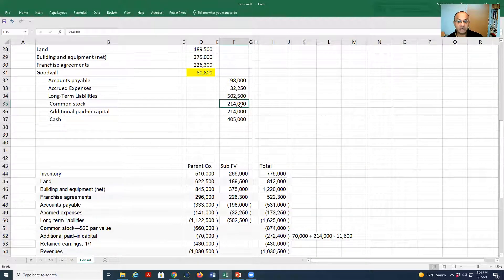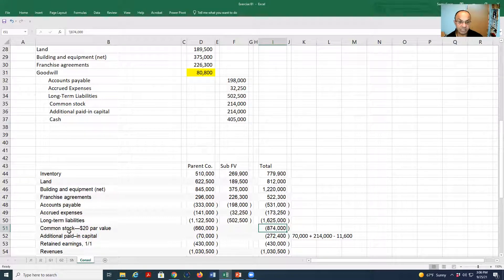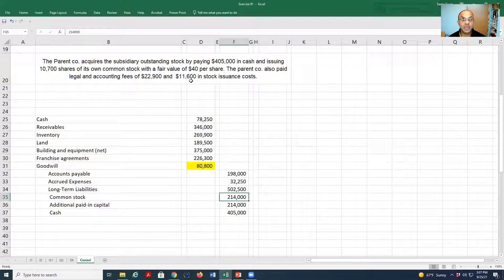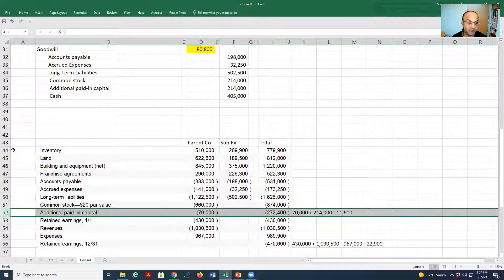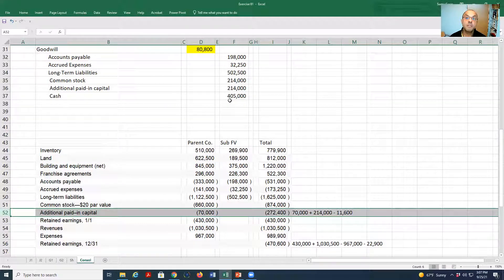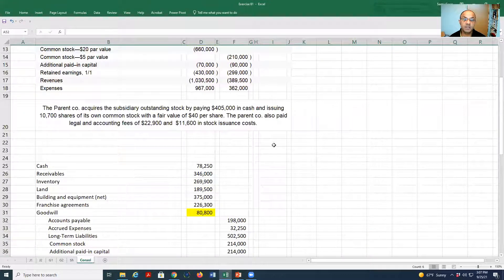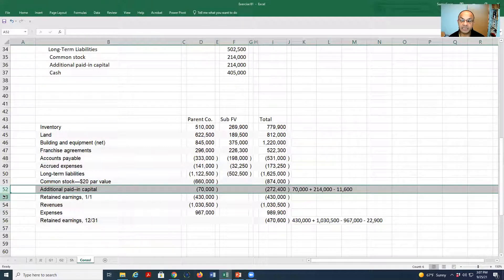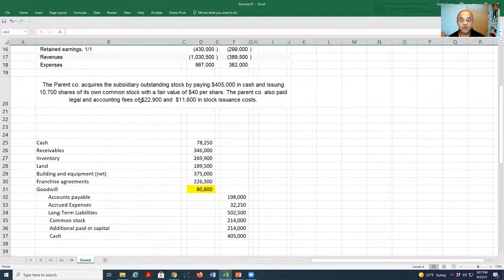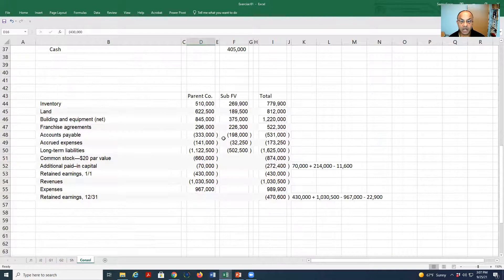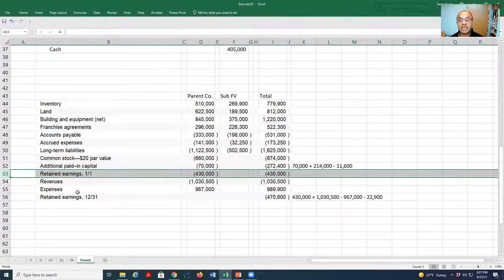We add the parent's common stock plus the issuance of new common stock of 214,000, so 214,000 plus 660,000 gives us 874,000 for common stock. For additional paid-in capital, we get 70,000 plus 214,000, but remember we paid 11,600 for stock issuance costs, which are subtracted from additional paid-in capital. So additional paid-in capital equals the parent's existing paid-in capital plus the new amount minus the cost of issuing common stock. For retained earnings, we take the parent company's retained earnings of 430,000 as the beginning balance.